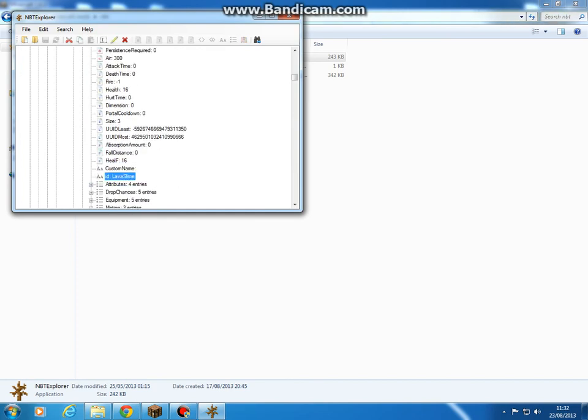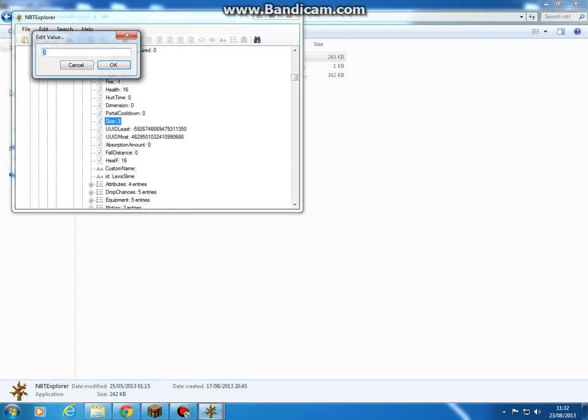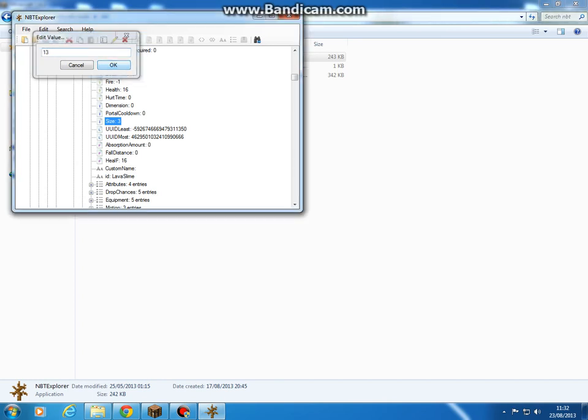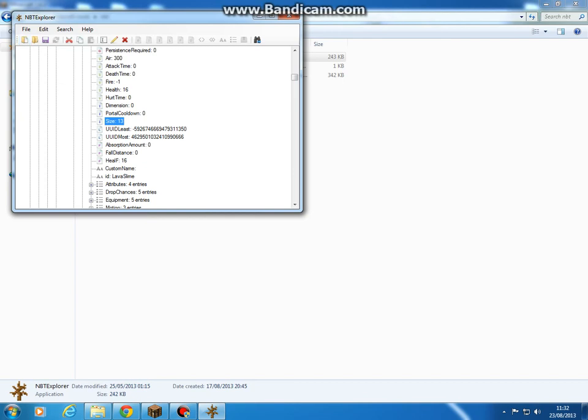Lava slime, right. So it can't be the small one. Size three. I'm going to double left click and then change this to 13. I'm only going to do one.